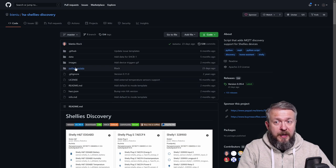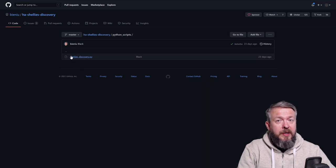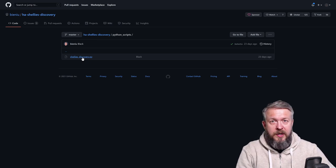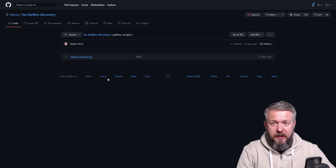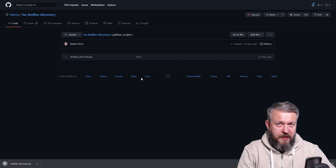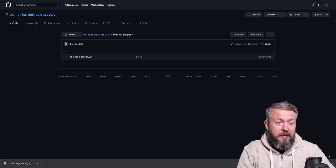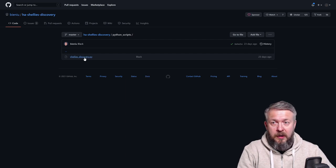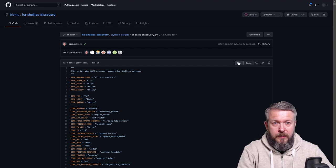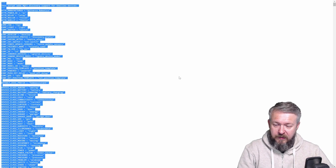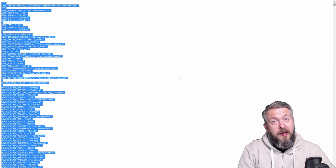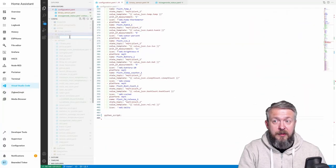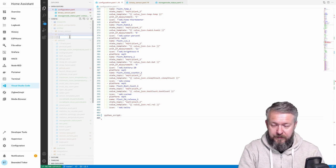So, what we need, in the Python scripts folder, we have one script that we need to download. You can either right-click, save link, and save this file. Or, the other option for people that are lazy like me, is to click on the script name, go to raw, select everything, copy, then go back to Home Assistant, and in Python scripts folder, create new file that will be called Shelly's Discovery.